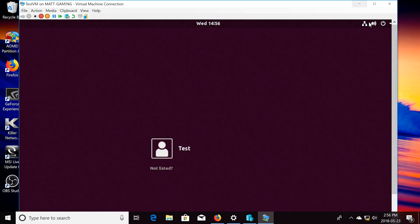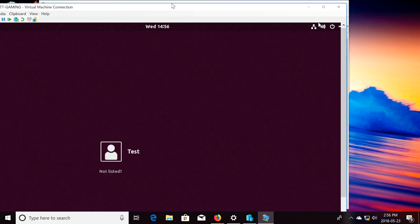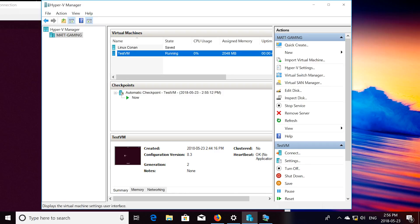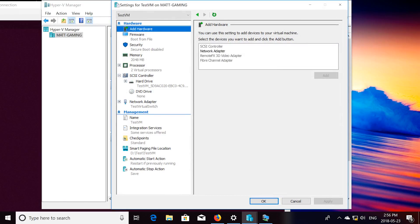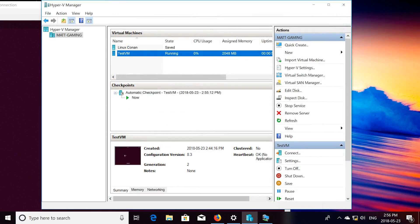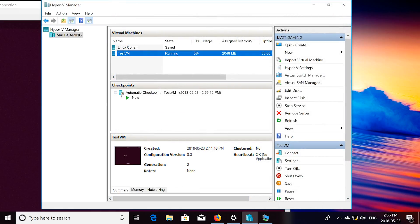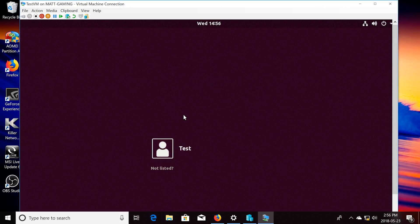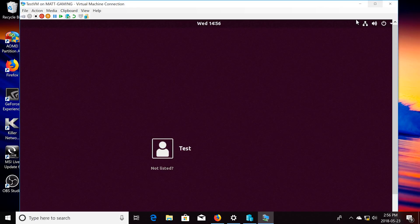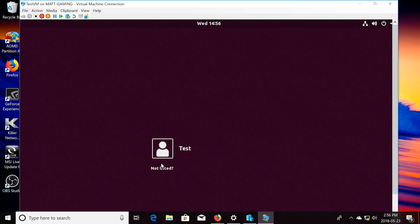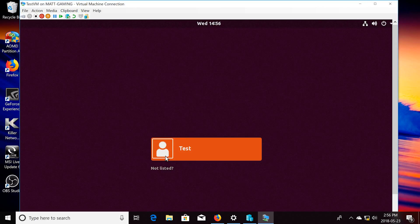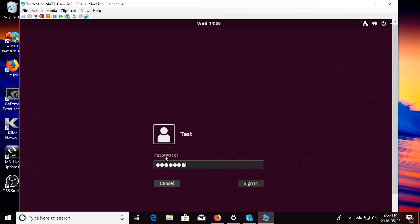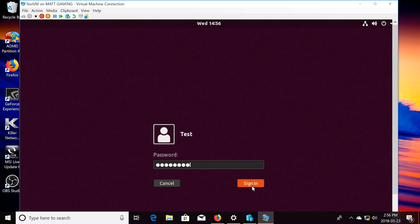Make sure that under Hyper-V Manager, under Settings, make sure that the DVD Drive, there's no image file being run. Then click OK. Alright, so now once this is all done, then Ubuntu is installed. Click Test, use the password that we chose, sign in, it'll run for the first time.